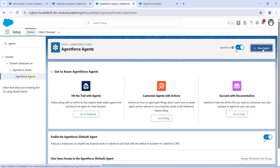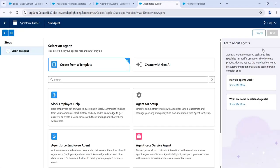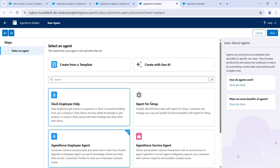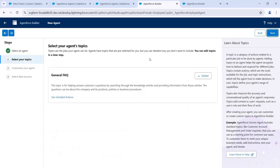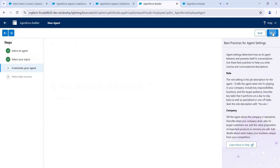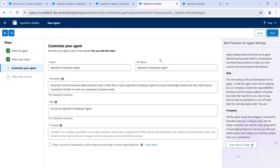Click on New Agent, then select Agent Force Employee Agent and click Next. If we want, we can add a topic — I'm reviewing this topic. Click Next.